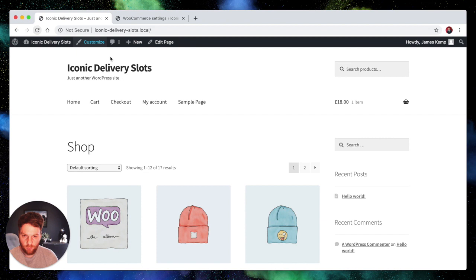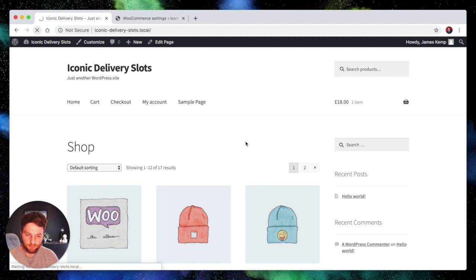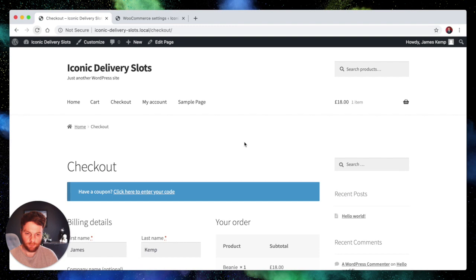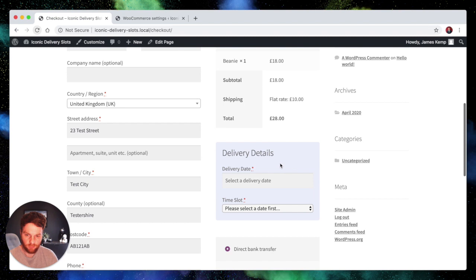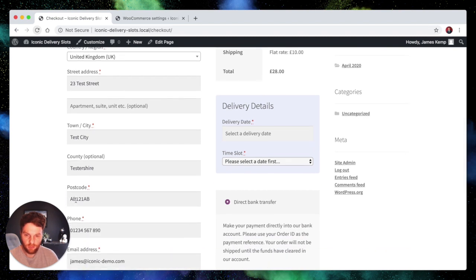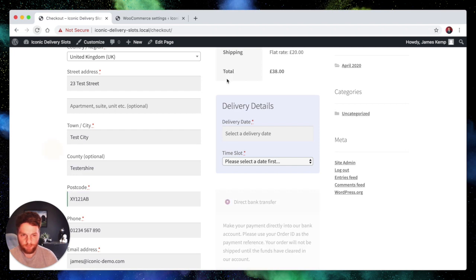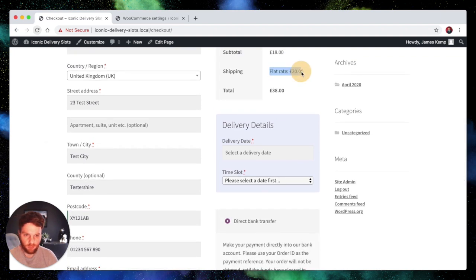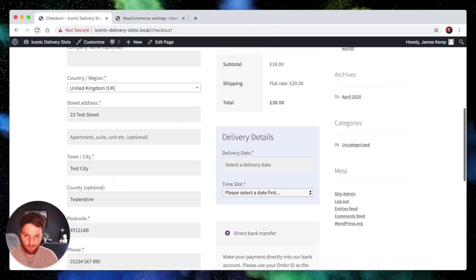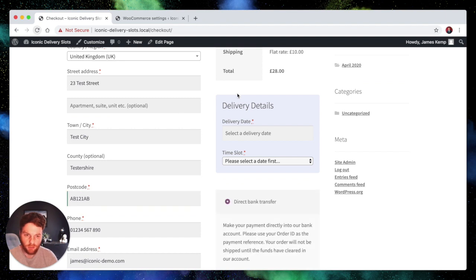So if we jump over to the front end you can see I've already got a product in the cart. So we'll go to the checkout. Now from here you can see we're already on the £10 flat rate which was our AB zone. So if we change that to XY we get onto the £20 flat rate which is the XY zone. So that's good. Our shipping zones are working.